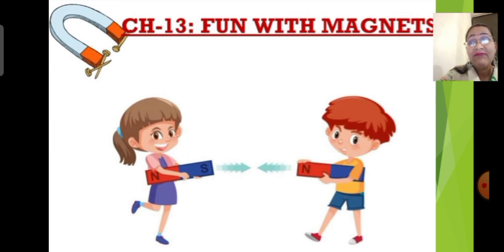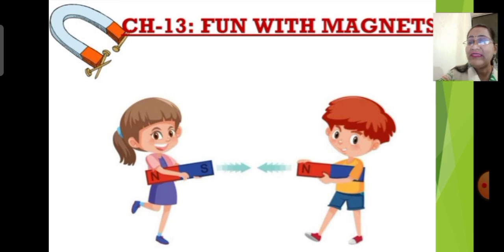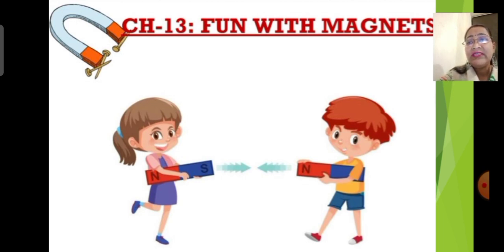Magnets have two poles. Here, the north pole and south pole are getting attracted towards each other — that means opposite poles attract each other, and same poles repel each other. These are the key points about magnets. Magnets always have two poles: north pole and south pole. Opposite poles of two different magnets attract each other, and same poles repel each other.